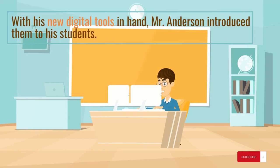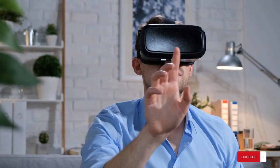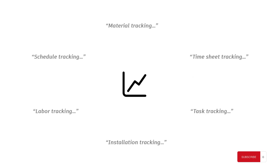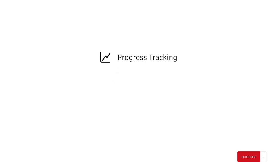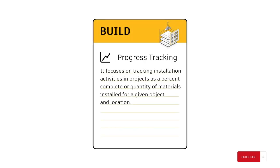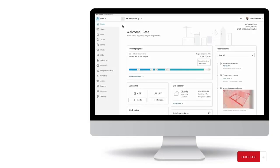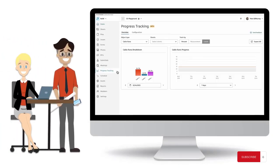With his new digital tools in hand, Mr. Anderson introduced them to his students. One of the tools was a personalized learning platform that offered adaptive exercises and quizzes tailored to each student's strengths and weaknesses. It allowed students to progress at their own pace, ensuring that no one felt left behind or held back.